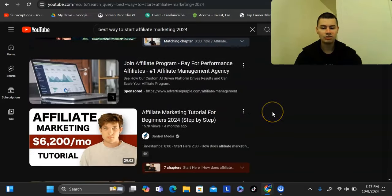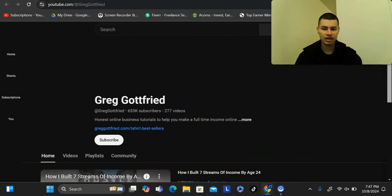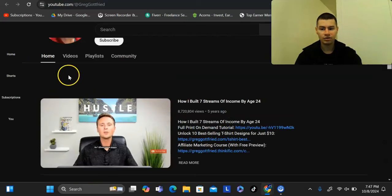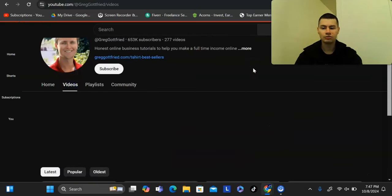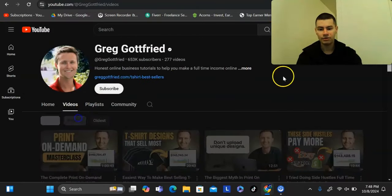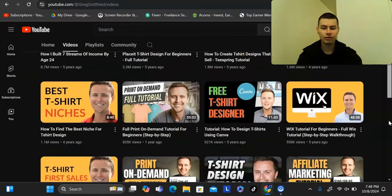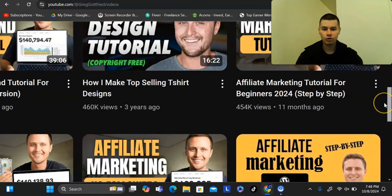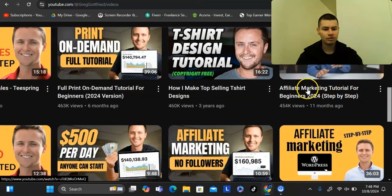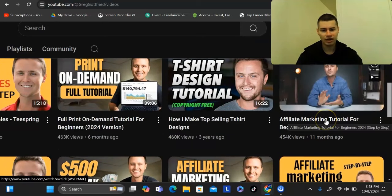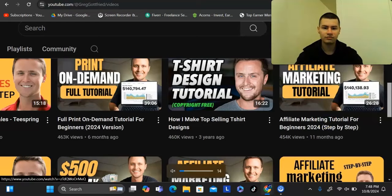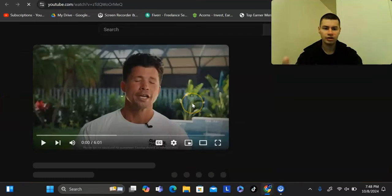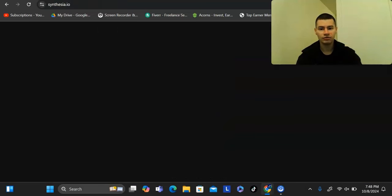I'd recommend going through a few of these channels, opening them in different tabs, and sorting by most popular videos. Look for videos uploaded within the past year to see what's getting views right now. For example, 'affiliate marketing tutorial for beginners 2024' — you can target that exact keyword, use a similar title structure without copying word for word, then record using a screen recording tool or Synthesia.